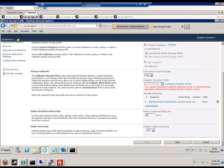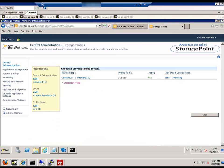We now save the storage profile and there we can see it's created.